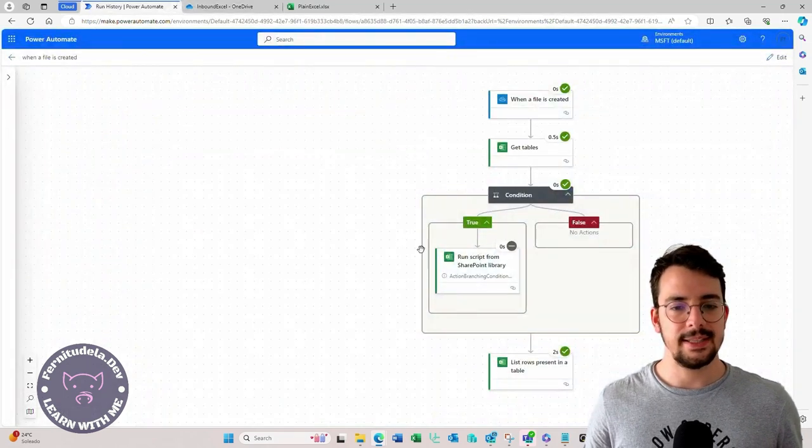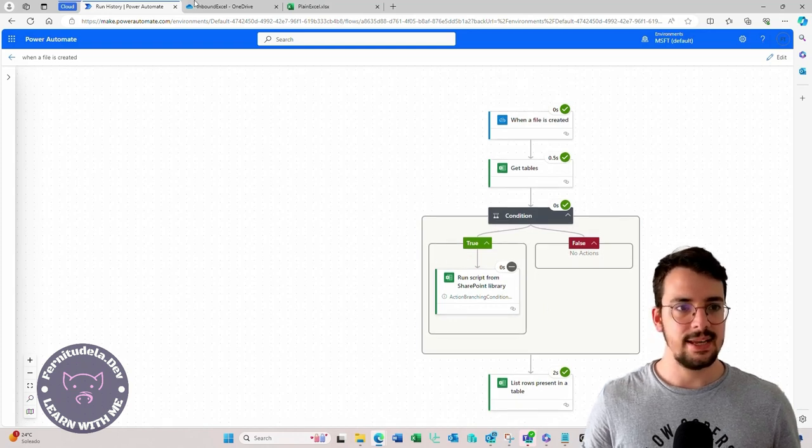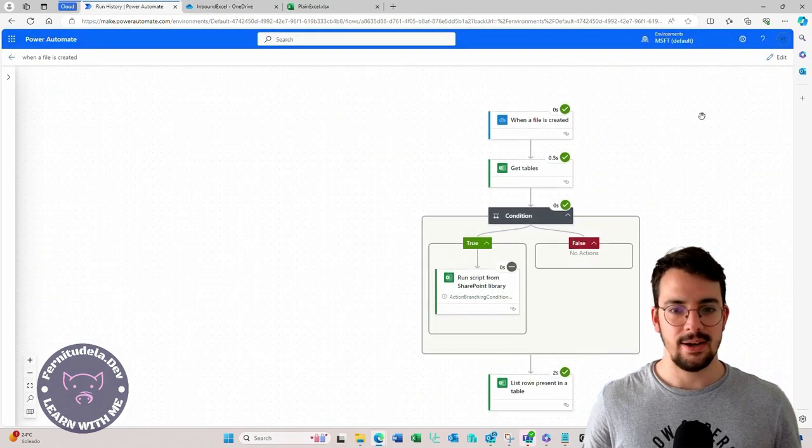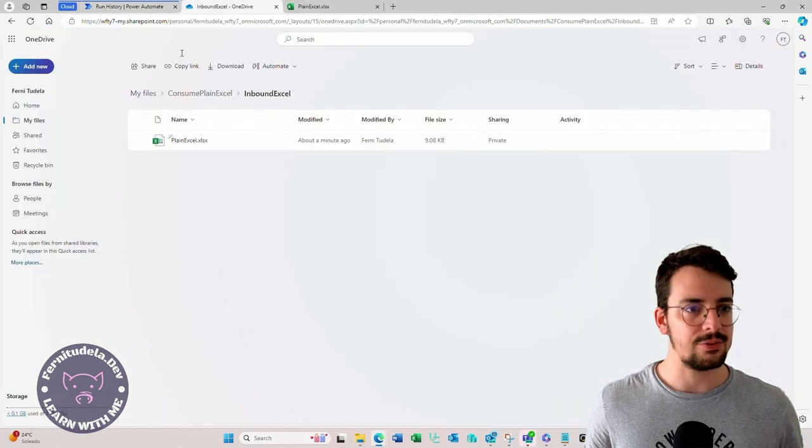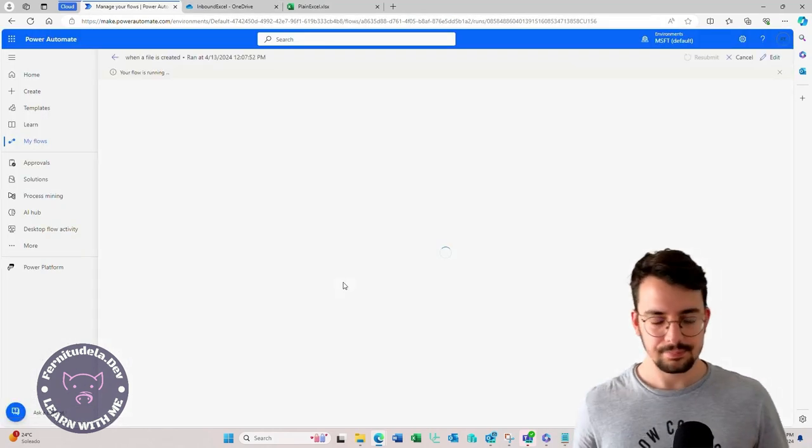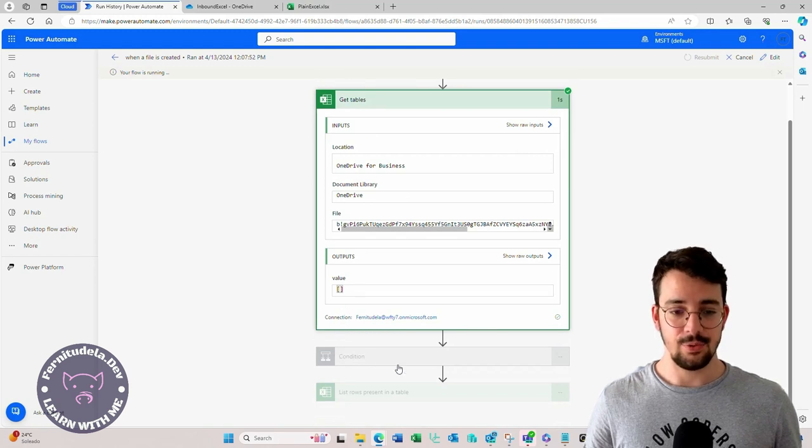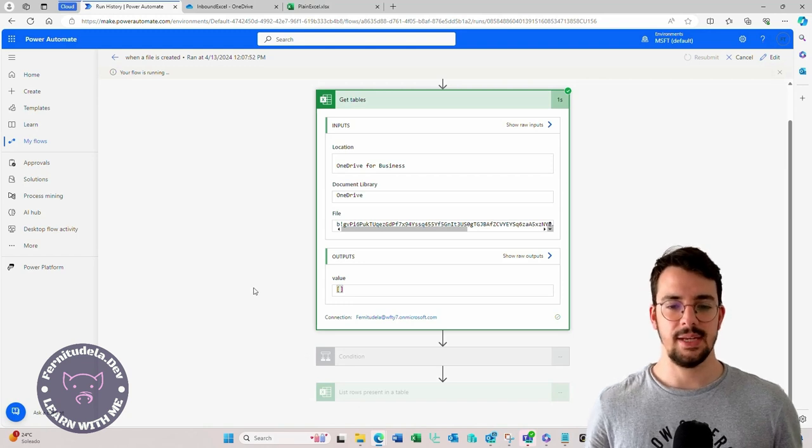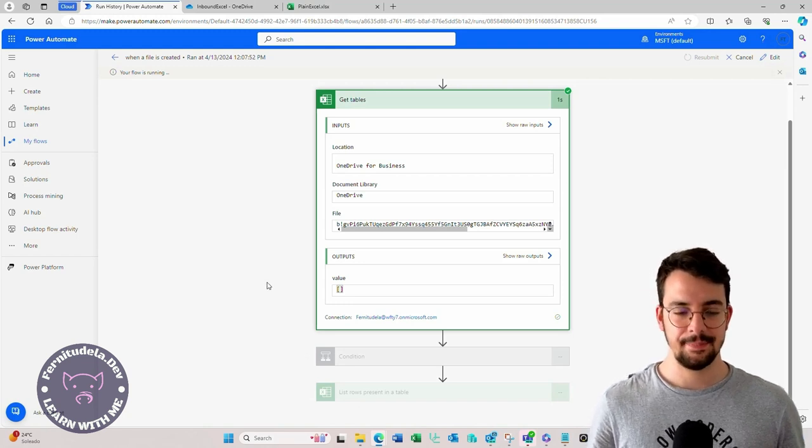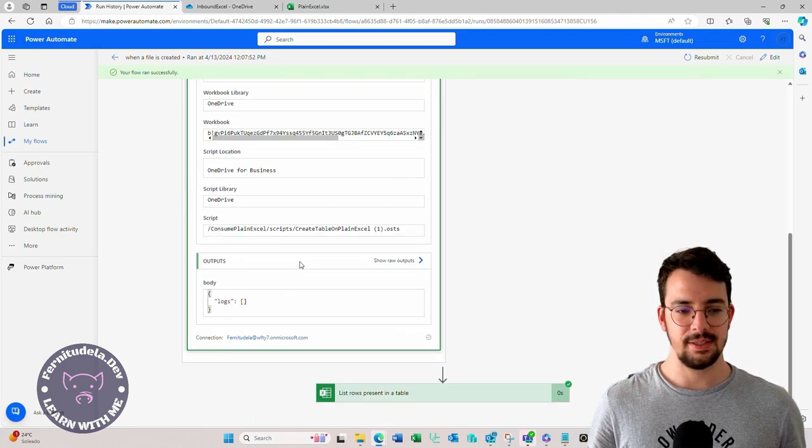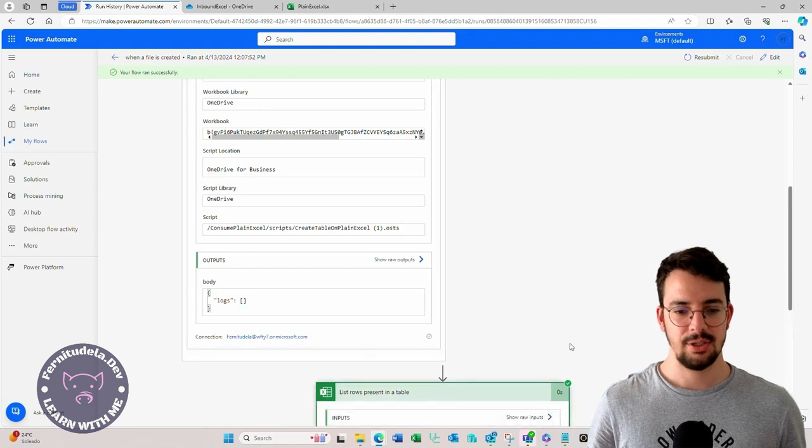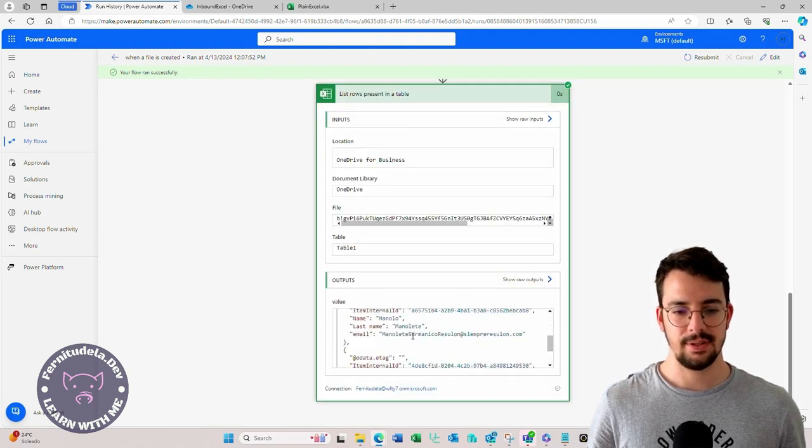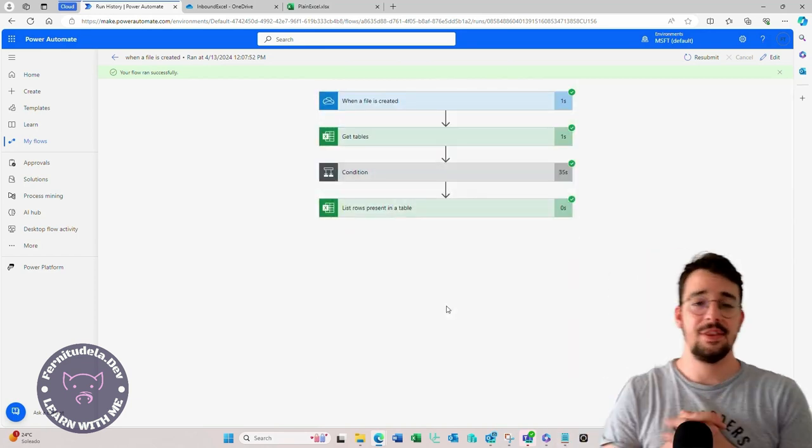So that would be it. That's what I wanted to show you. Well, let's test this again with plain text and see how this condition is met and it's working. Now it's running. Tables. There's no tables. So we expect it to run the script and get the information from the plain Excel. It took 35 seconds to run the script. It's pretty much, but we got to our goal. So that's it.